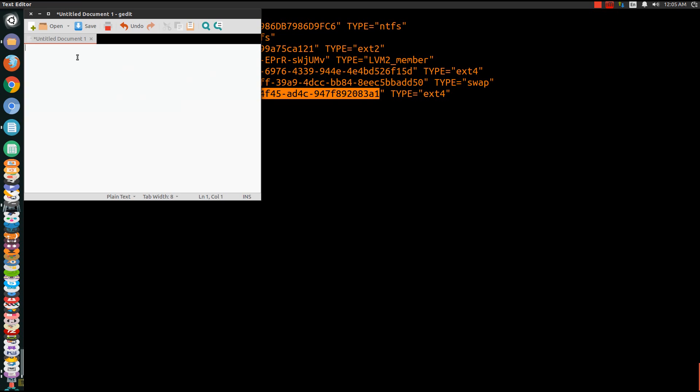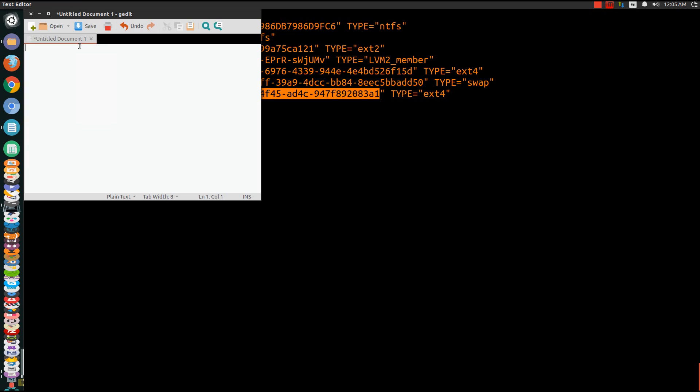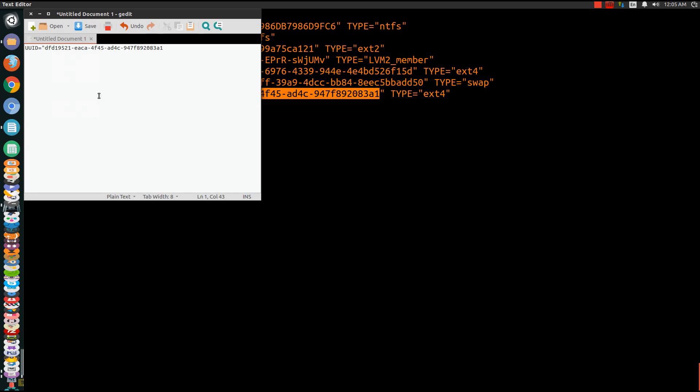So what we're going to do is we're just going to open a G editor, editor for that matter. Just copy and paste that in there. Get rid of this quotation. You're good on this step.